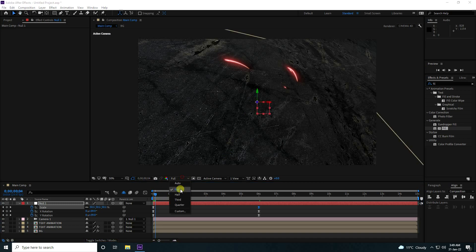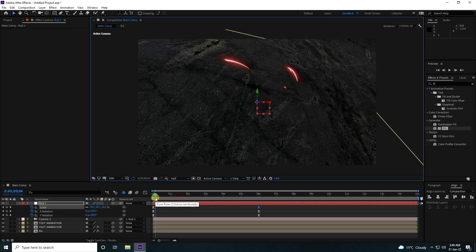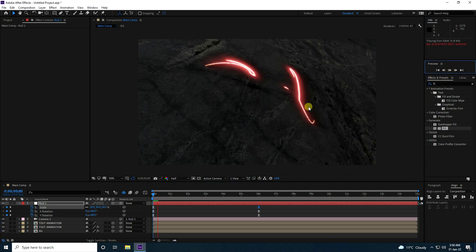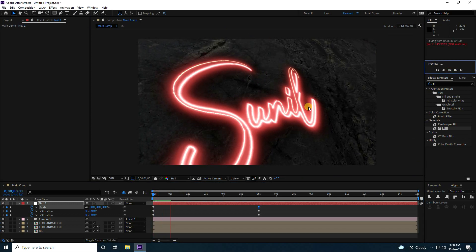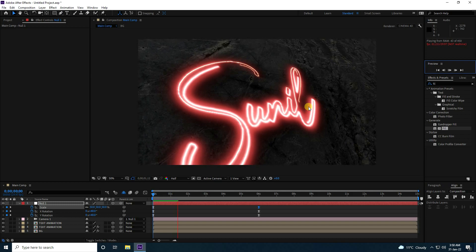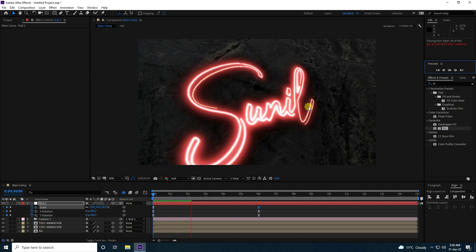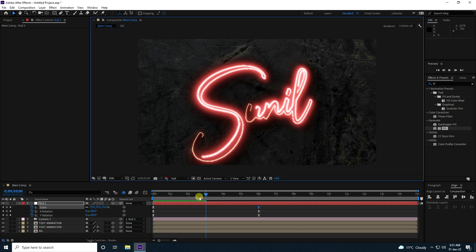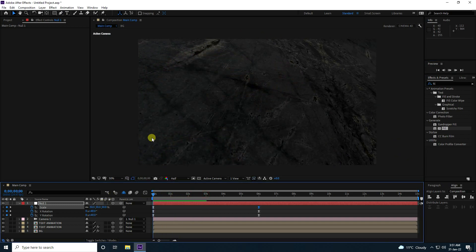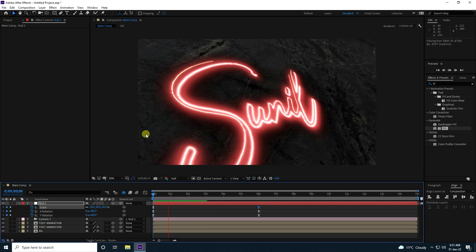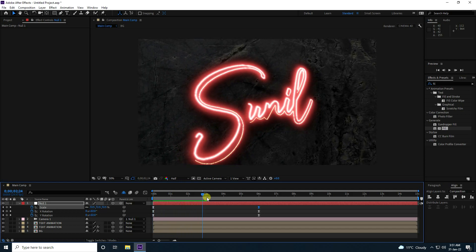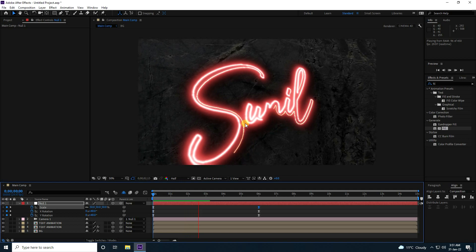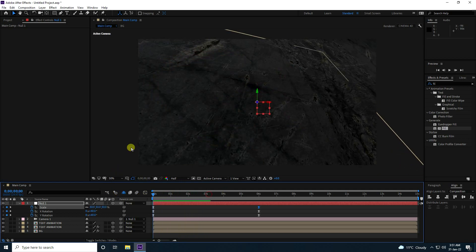For a faster render preview, set resolution to Half and play back. See that's my beautiful camera moving animation with beautiful lighting.